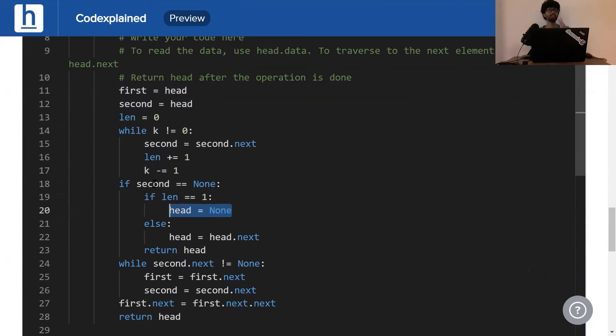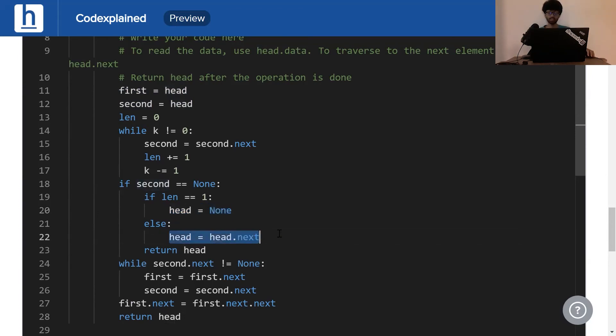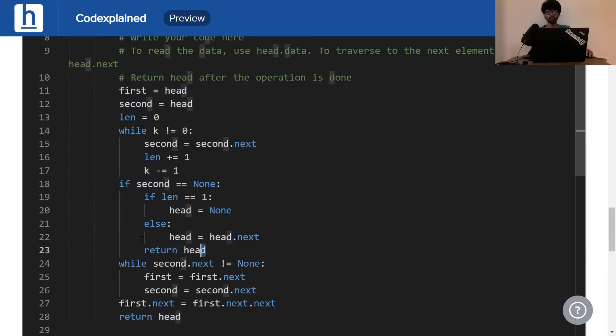The second special case is if k is equal to the length of the list. In that case, what happens is the first element gets deleted. So, head is no longer pointing to the first element. It's now pointing to the second element which is why head is head.next. Finally, we simply return head.